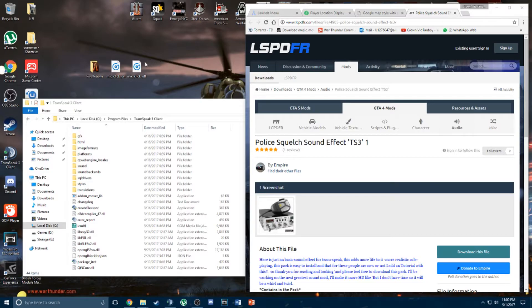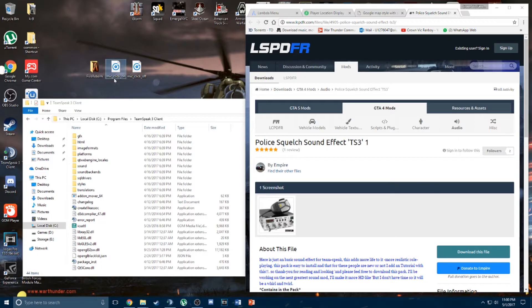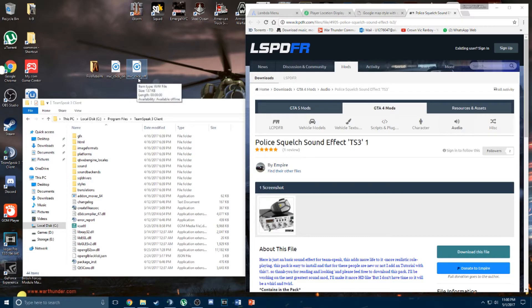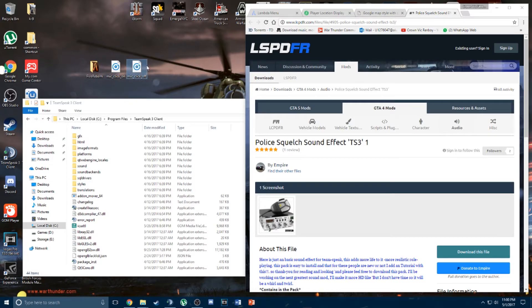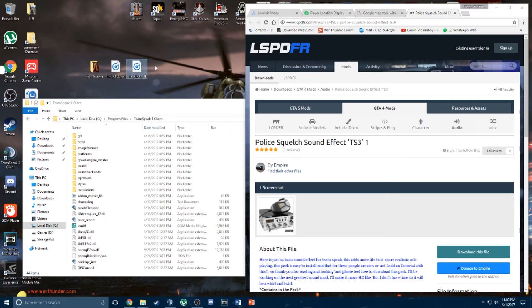You have to download the folder. One should be named Mike Click On and the other is Mike Click Off. So one will provide the sound effect when you start talking, the other will provide the sound effect when you finish your transmission.